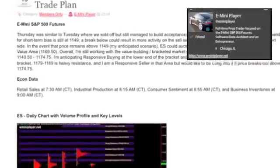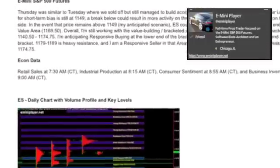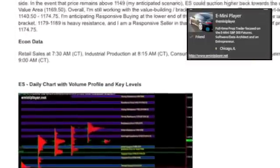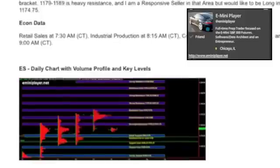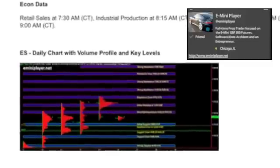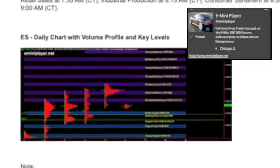Hey, this is Oase, e-miniplayer on Twitter, and this video covers setting up a volume profile chart in TradeStation.